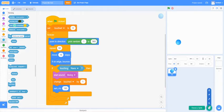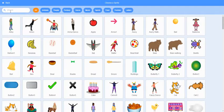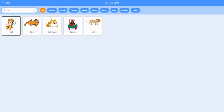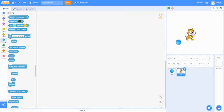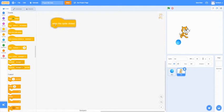So first off, we're going to add a sprite. I'm going to make mine the cat. Move it right here, and then we're going to go to events and add a when the sprite is clicked.